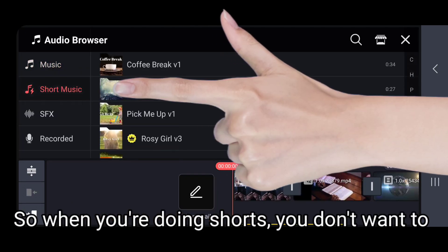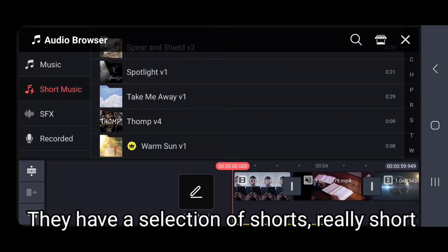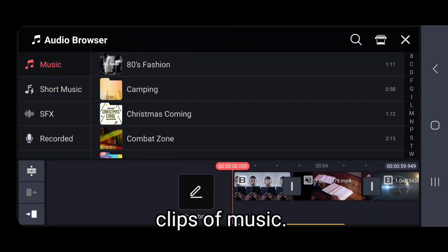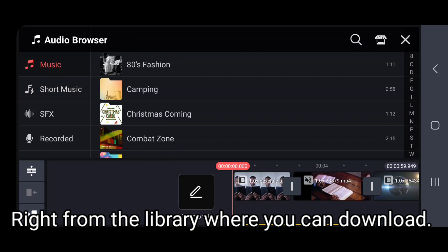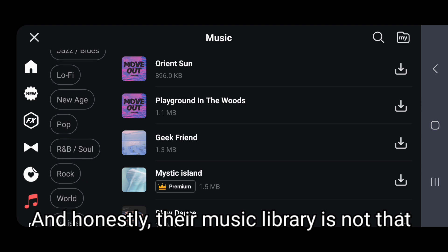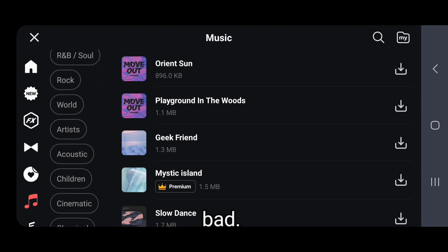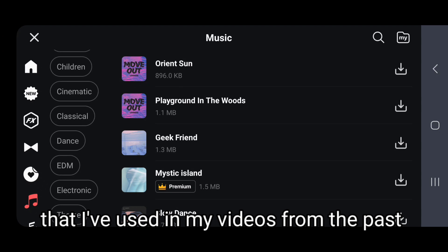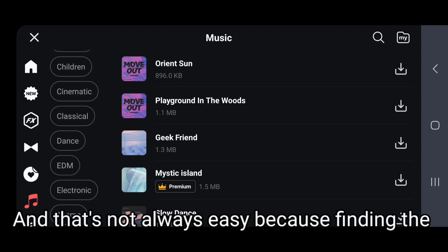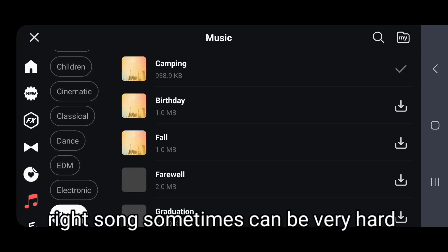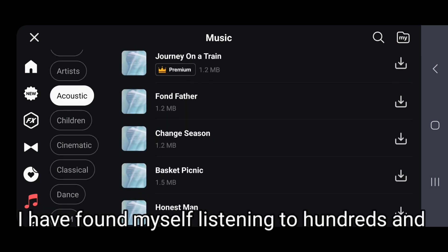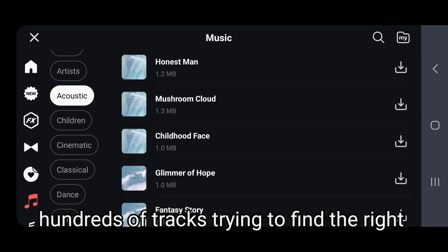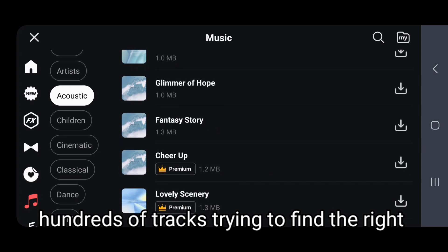Another feature I like about CapCut is the short music. When you're doing Shorts, you don't want to use a whole song — they have a selection of really short clips of music right from the library which you can download. And honestly that music library is not that bad. I've been able to find several songs on there that I've used in my videos that I really like, and that's not always easy because finding the right song can be very hard to do.